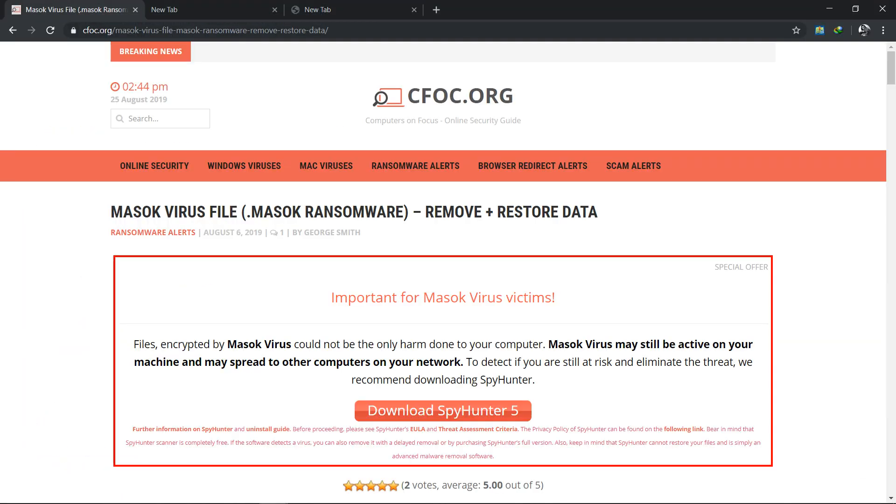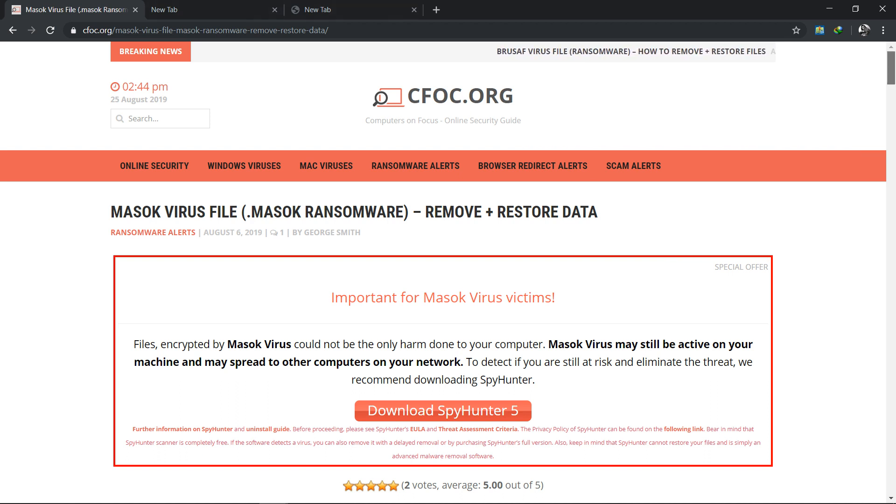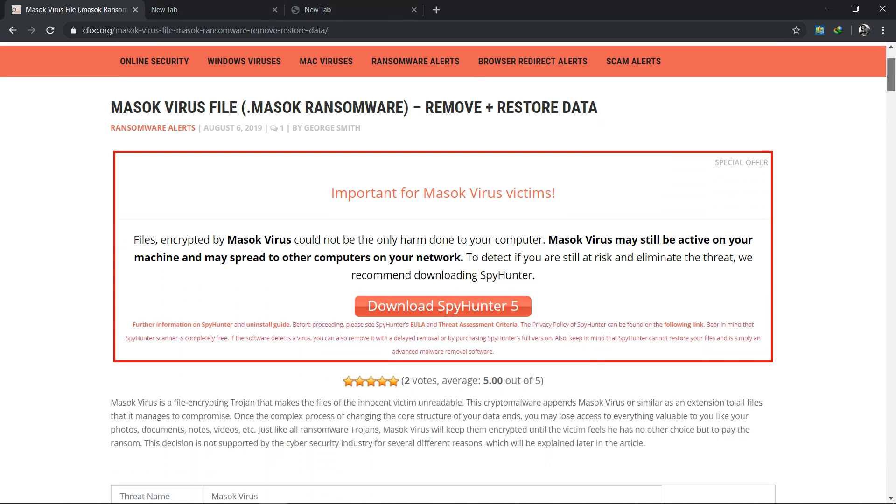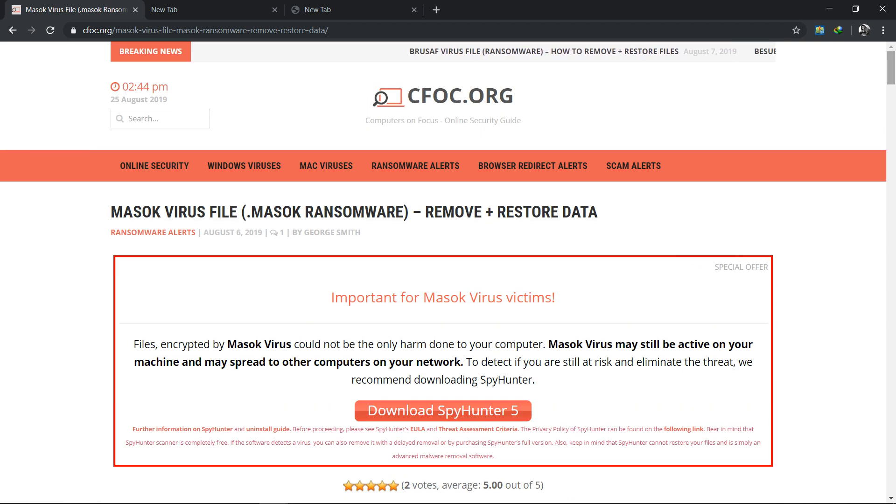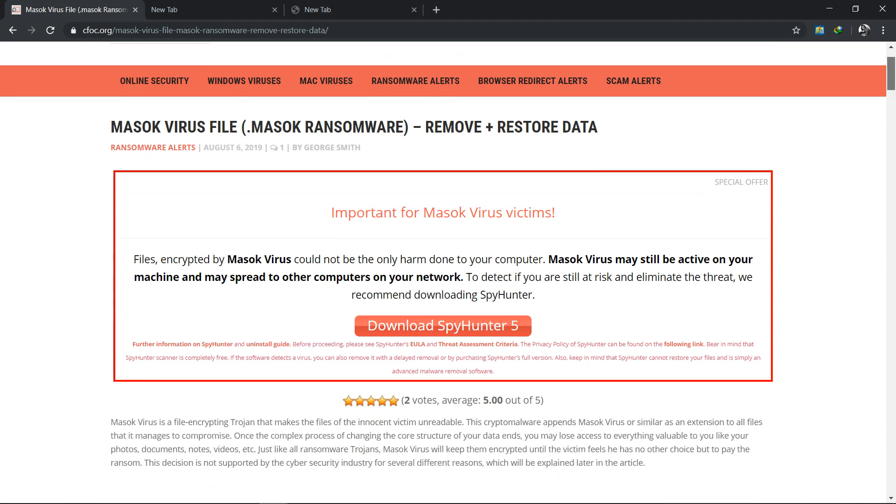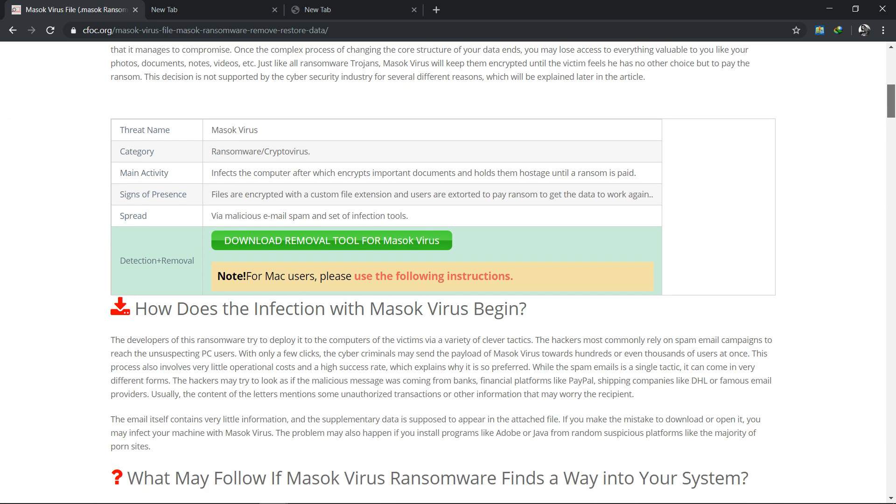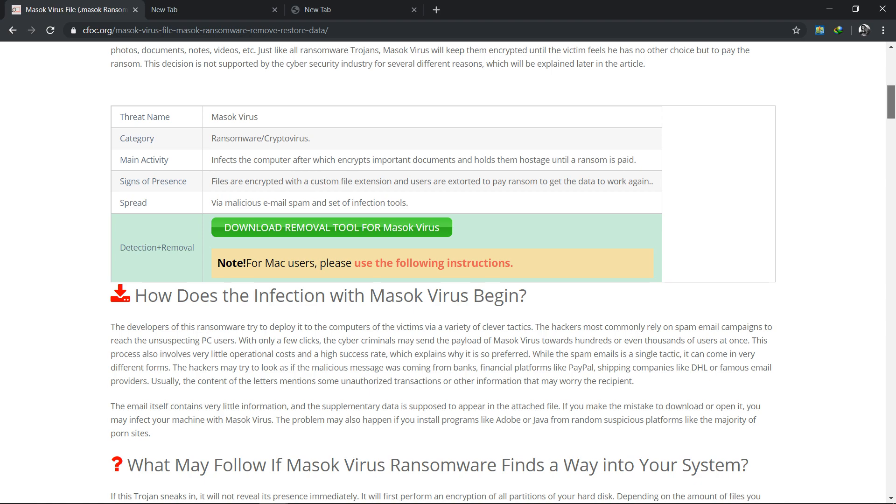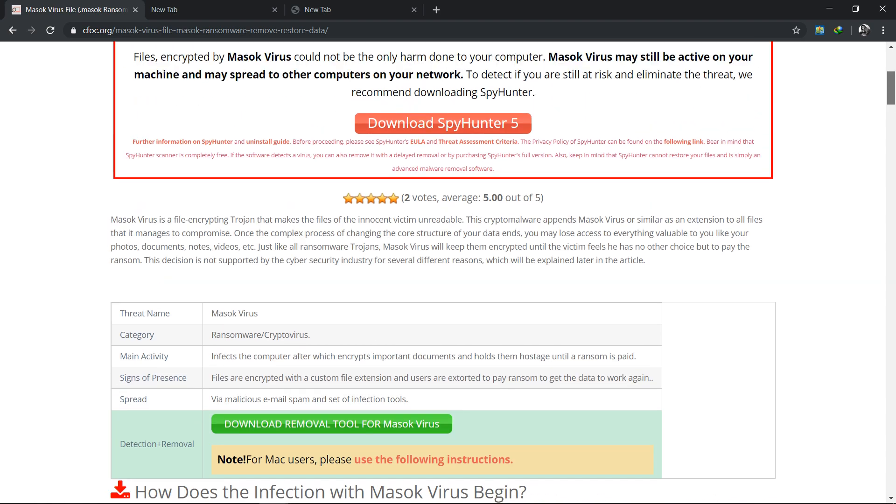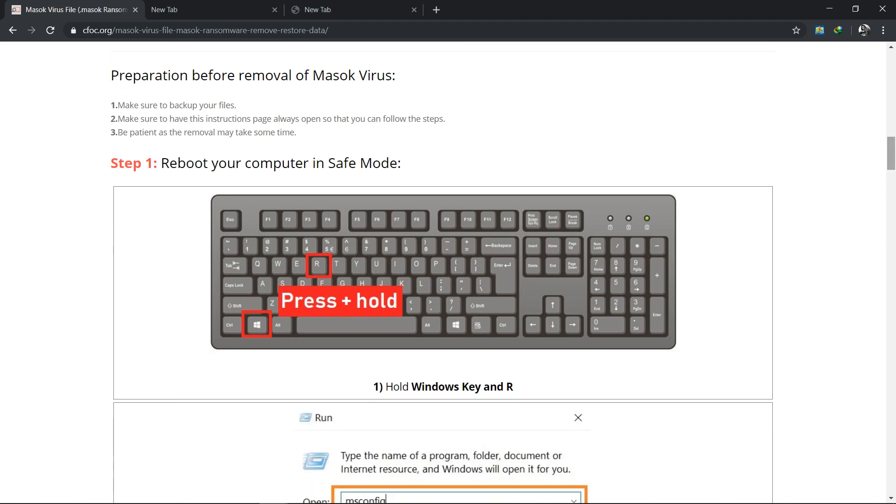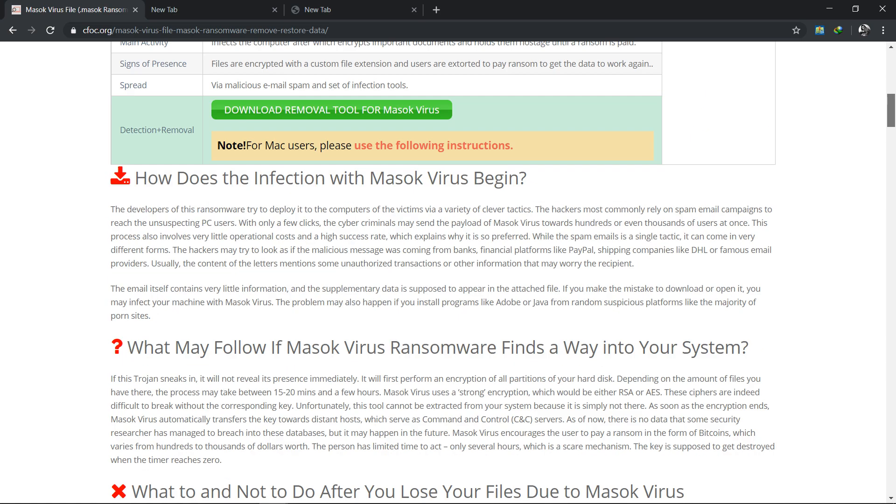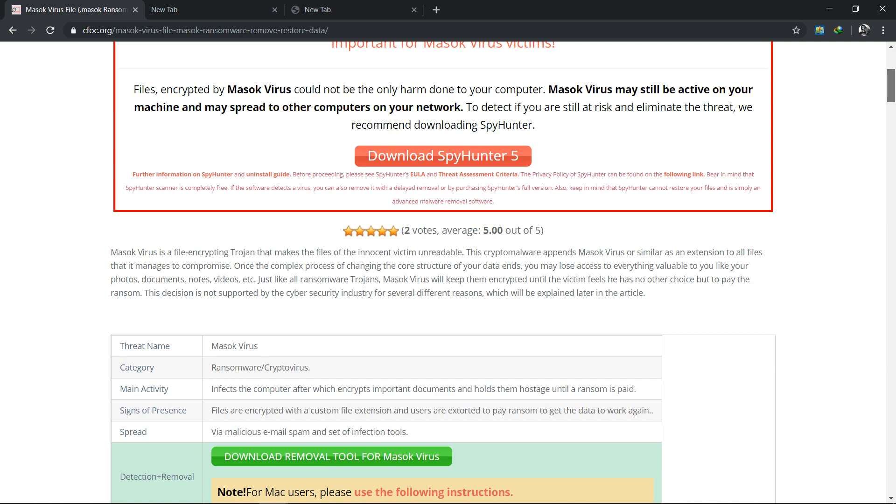This is seo-cfoc.org online security guide. I will mention the link of this page in the description. You can check from there. There is step-by-step instruction with masoc virus information and the software which is used to remove this masoc virus or ransomware.